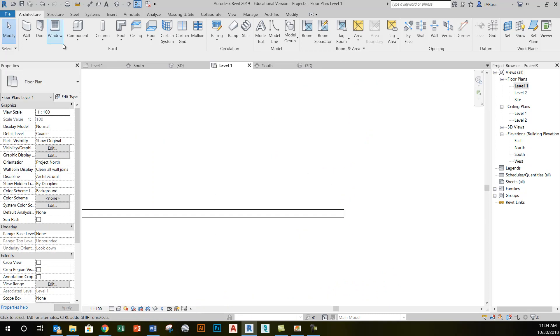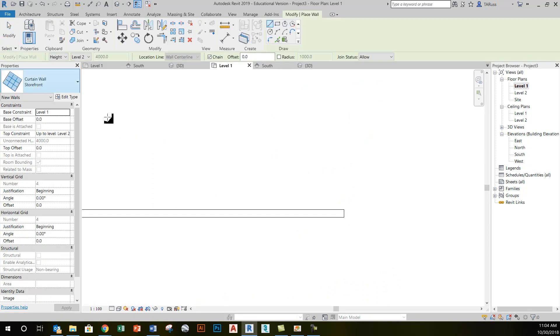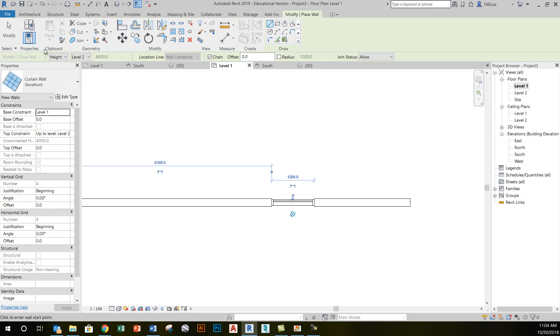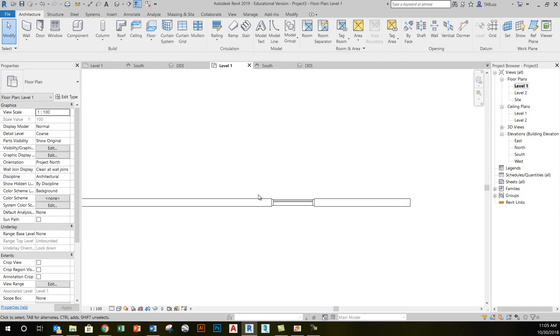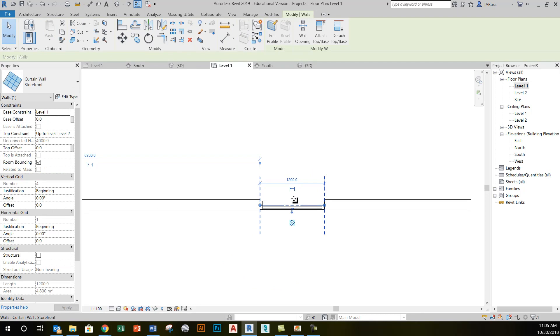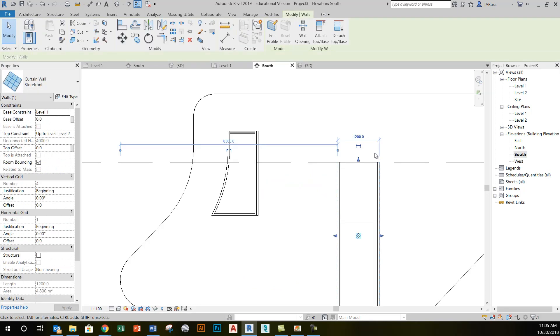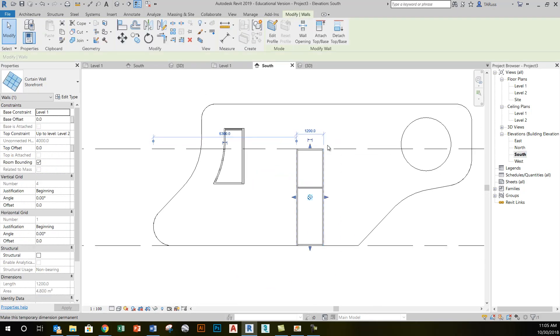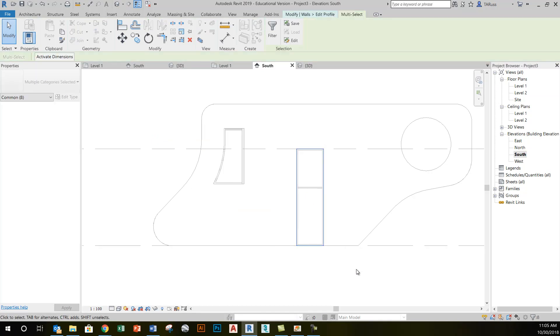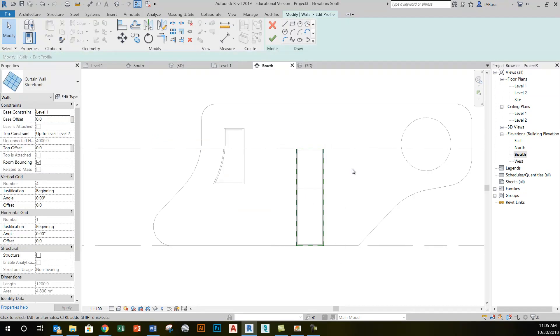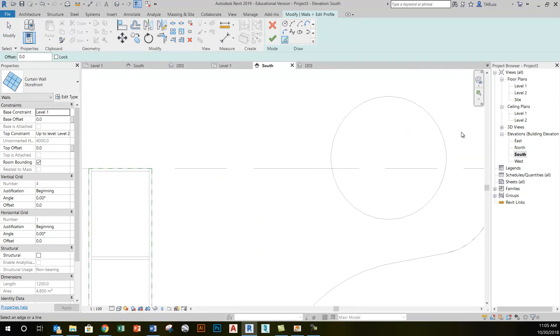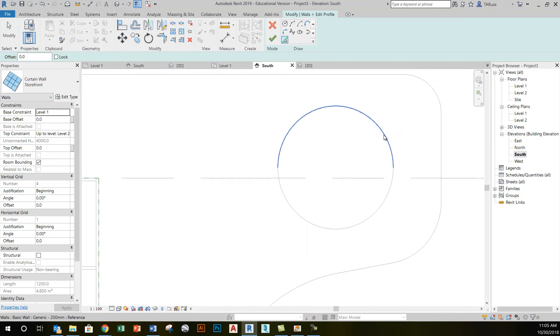I could go back to level 1, activate the wall tool, create another storefront curtain wall object with the intention of not leaving it rectangular as it is now. Just going back to, let's say, my south elevation view, editing the profile, I could scratch or get rid of that sketch entirely and just rely entirely on pick lines to create a round window inside this opening.